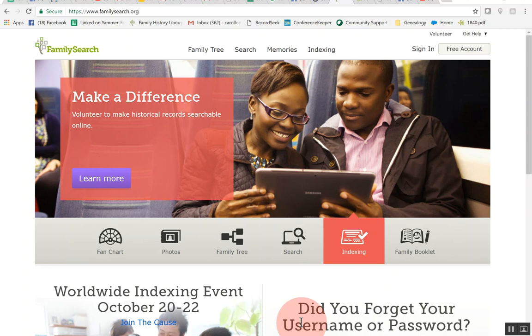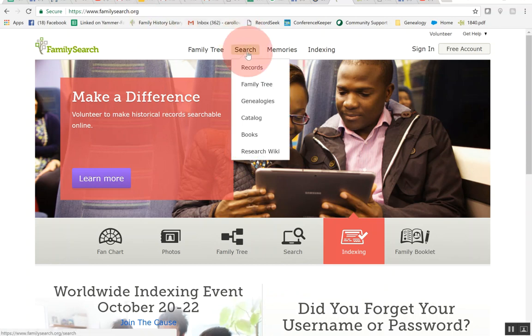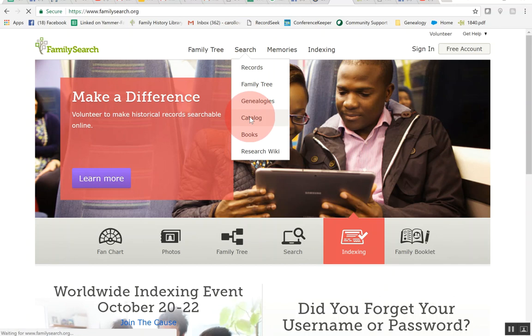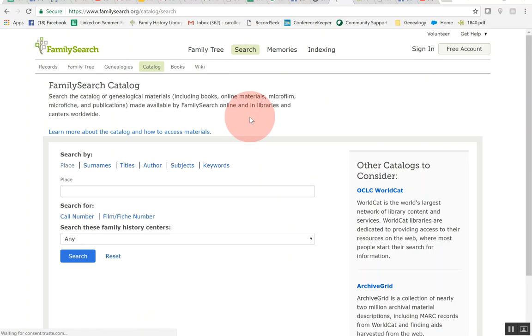So let's go ahead and get started. We are at FamilySearch.org is where you want to go. Then you will go to this search in the middle and come down to catalog. You can get to the catalog a couple other ways but I think this is the way I would prefer to go to it.